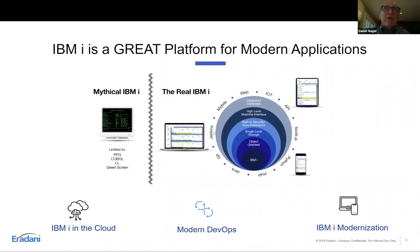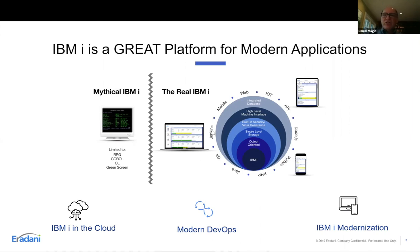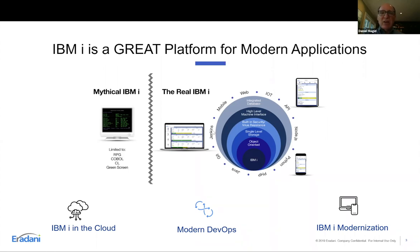First, the IBMi is a great platform for open source — thanks to all the work that the lab has done in supporting open source natively on IBMi. A lot of people think the IBMi is limited to RPG, COBOL, CL, DB2 applications, but the reality is you can use a whole variety of open source technologies on your IBMi. By doing so, you can take advantage of all the things the IBMi already does really well: its reliability, security, and very advanced operating system technology.